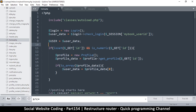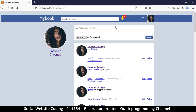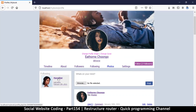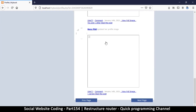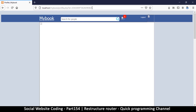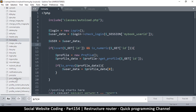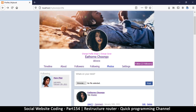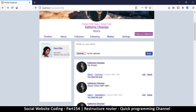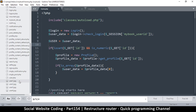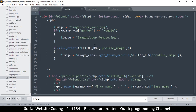Testing the profile page confirms things are working fine there. But clicking on followers or following links reveals the same dot-php problem again with unclean URLs. We'll fix this inside user.php. The advantage is that once we update post.php and user.php, all pages that include those files will automatically reflect the changes.